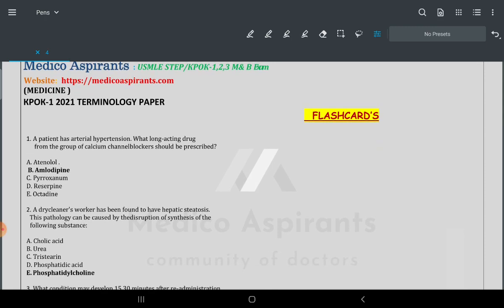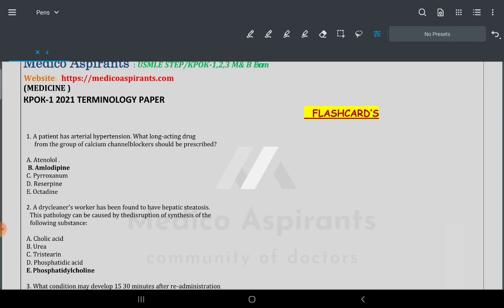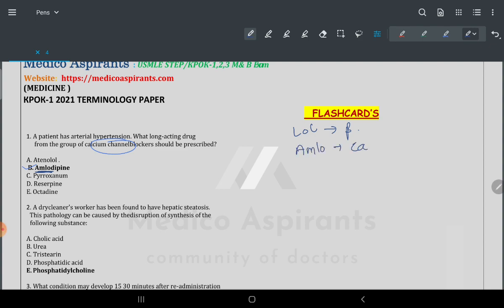The first question is about a patient with arterial hypertension — what long-acting calcium channel blocker to use. The answer is amlodipine. My trick: whenever you see '-lol' it is a beta blocker, '-dipine' or '-amlodipine' is a calcium channel blocker, and alpha blocker is separate. Reserpine is a different class.